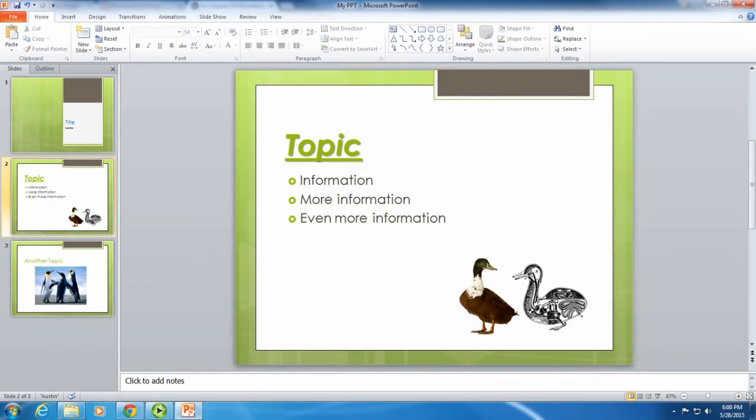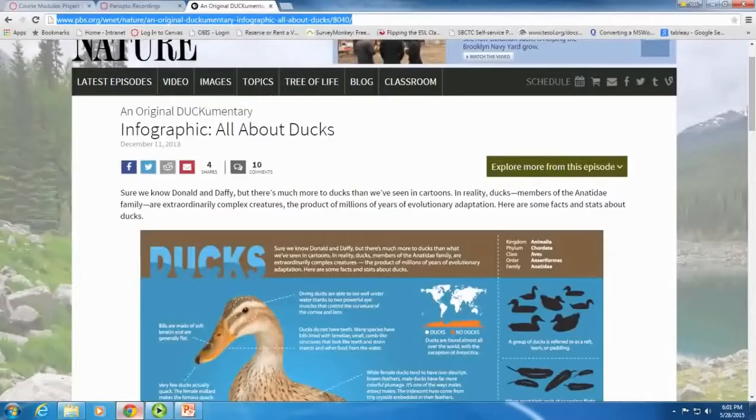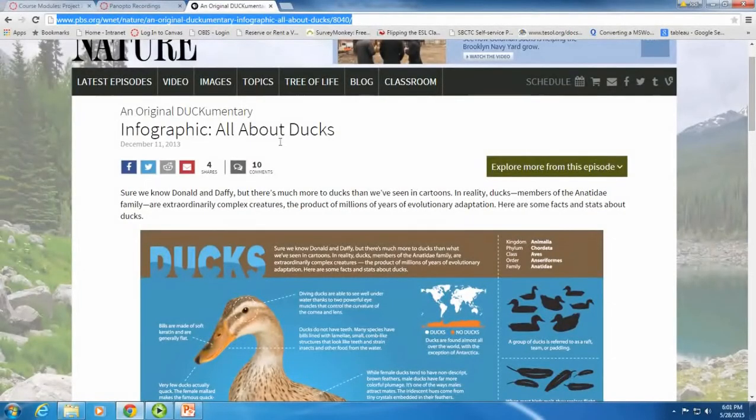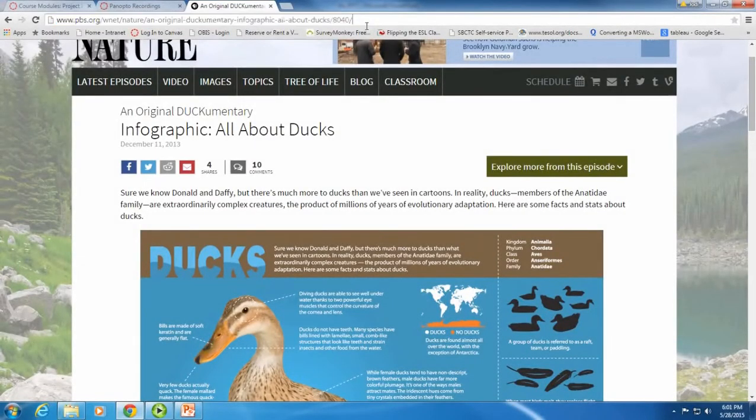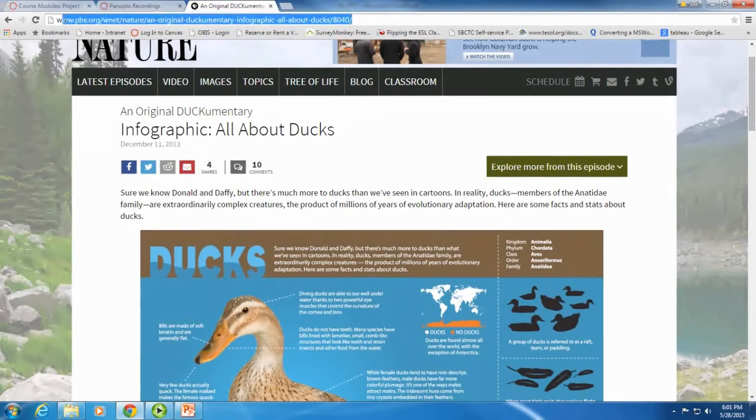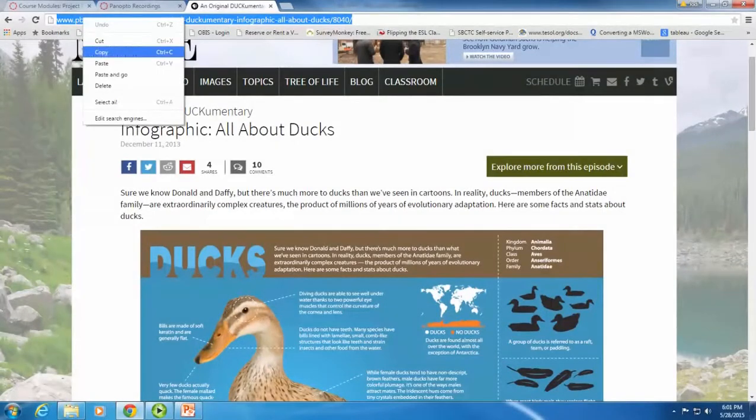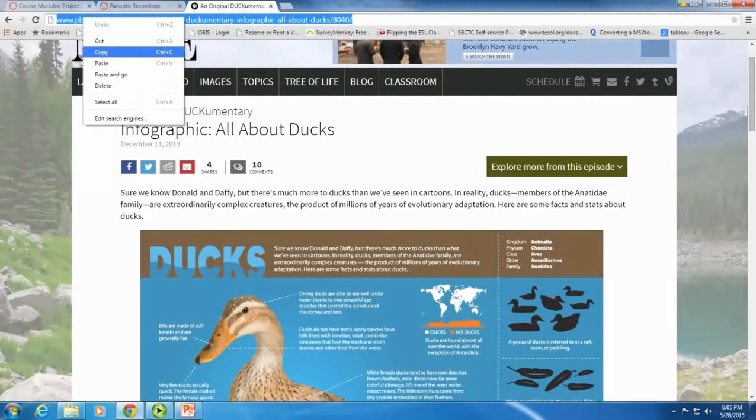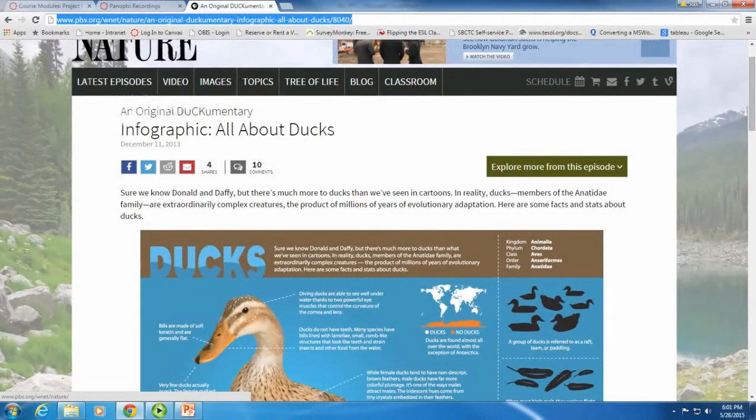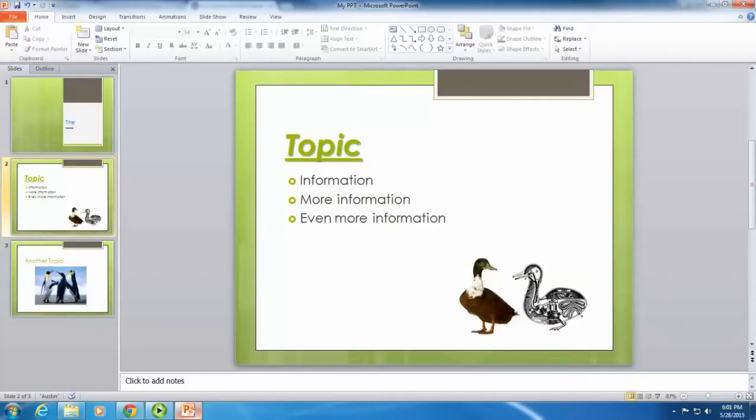You can also add hyperlinks to a slide. So let's say you found a very interesting website about ducks. Go to that website and highlight the URL. I'm going to right-click on my mouse and select copy. Then I'm going to go back to my PowerPoint.